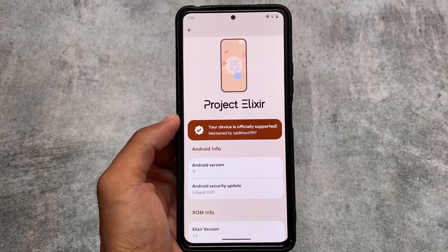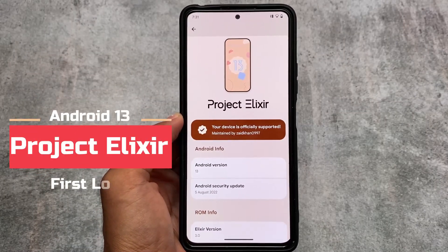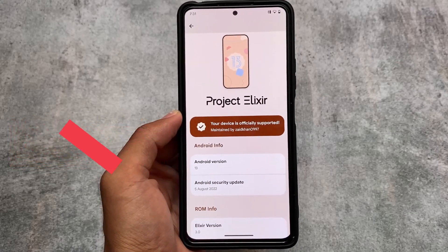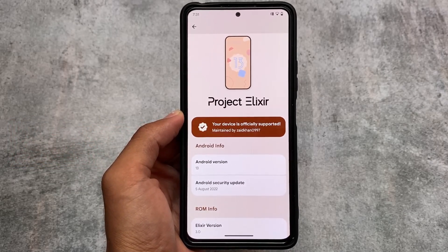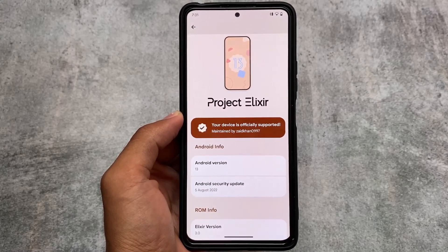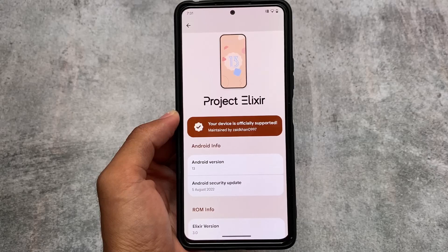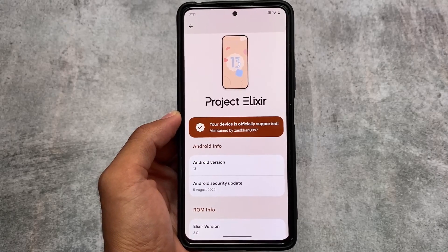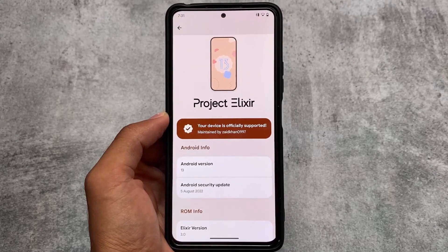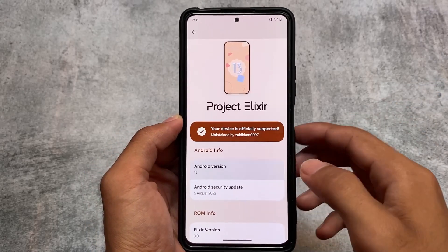As many Android 13-based custom ROMs are coming right now, Project Elixir is one of them. Project Elixir version 3.0 based on Android 13 is here and we have the first look available. I tried it on Redmi Note 10 Pro. It will be available for your device also very soon, so don't worry.